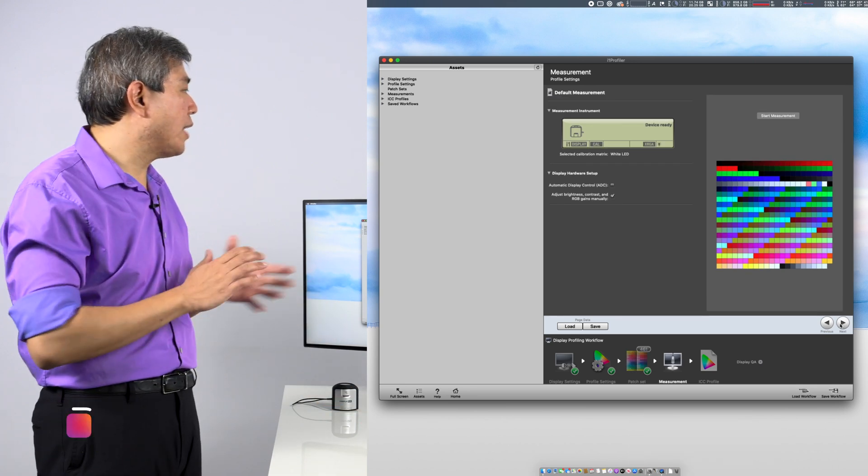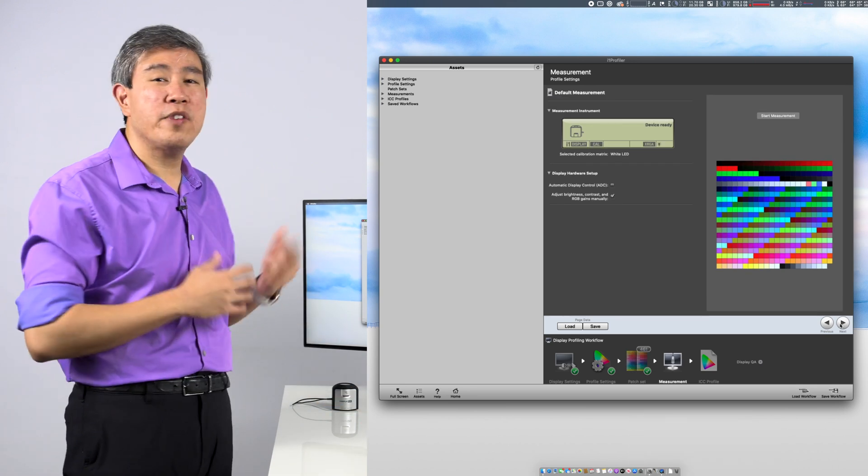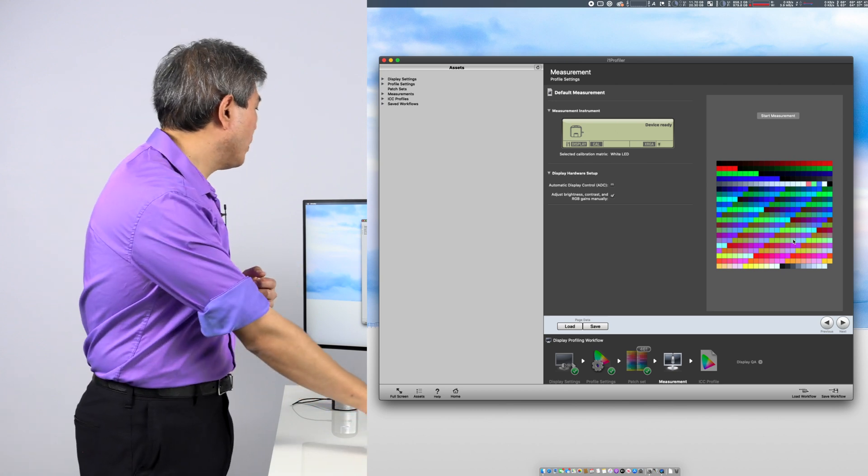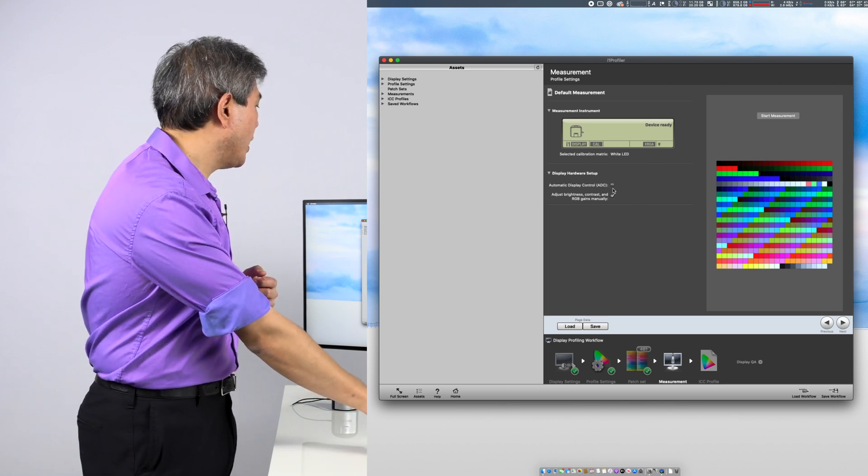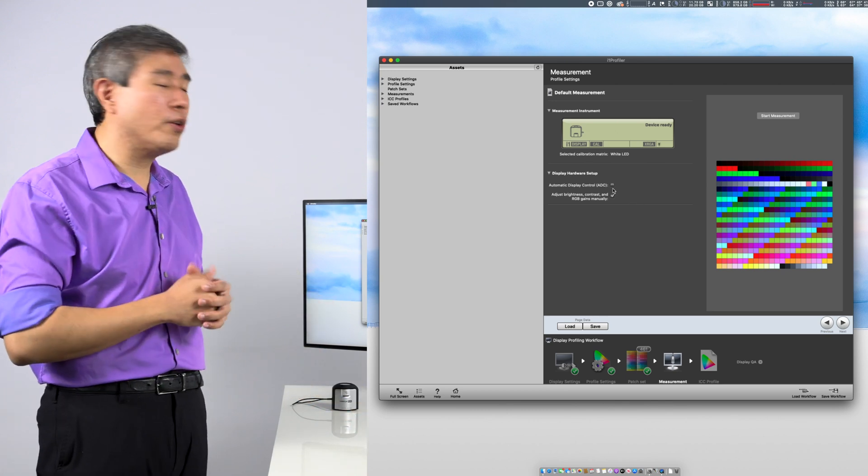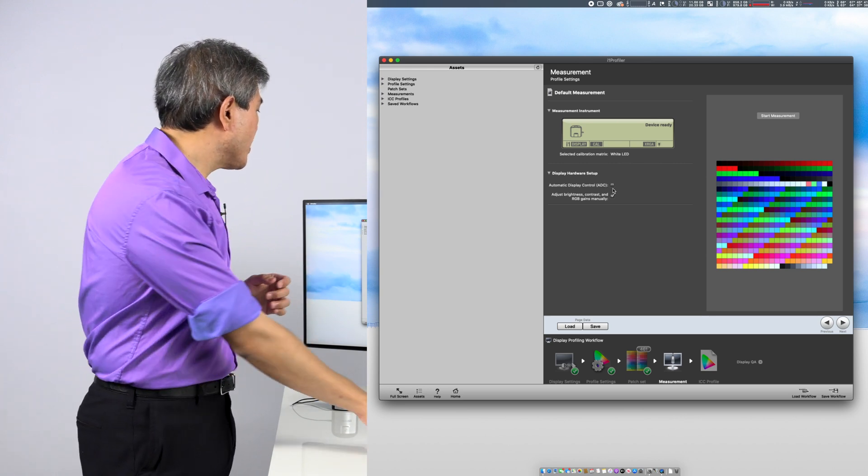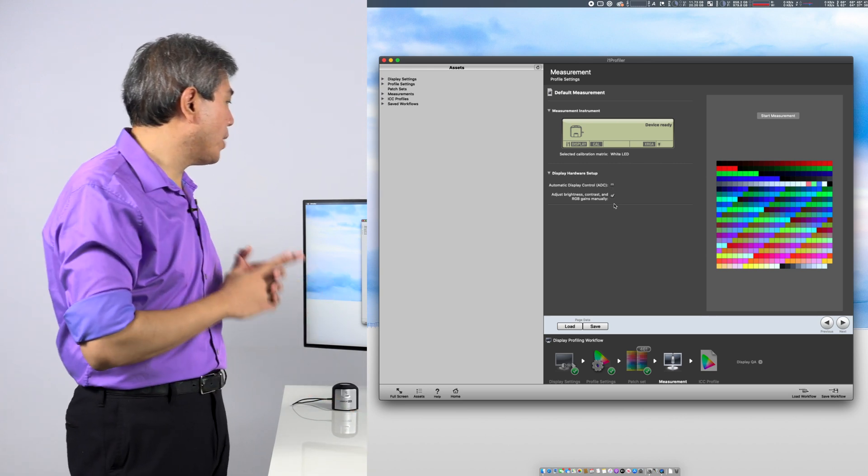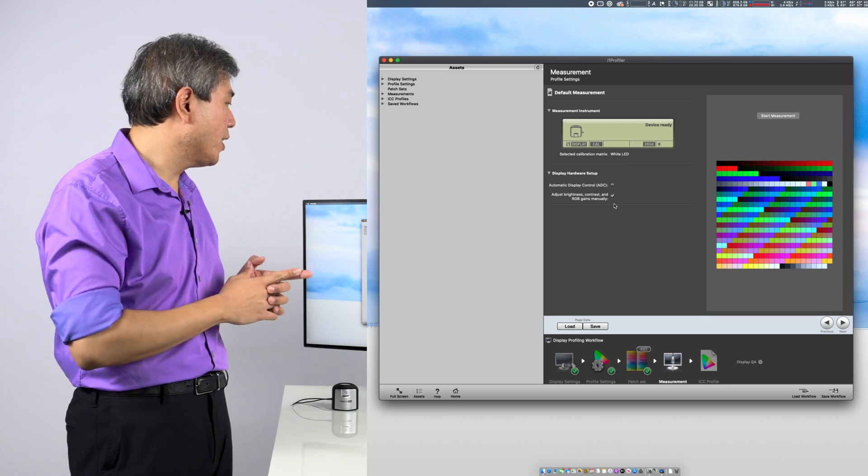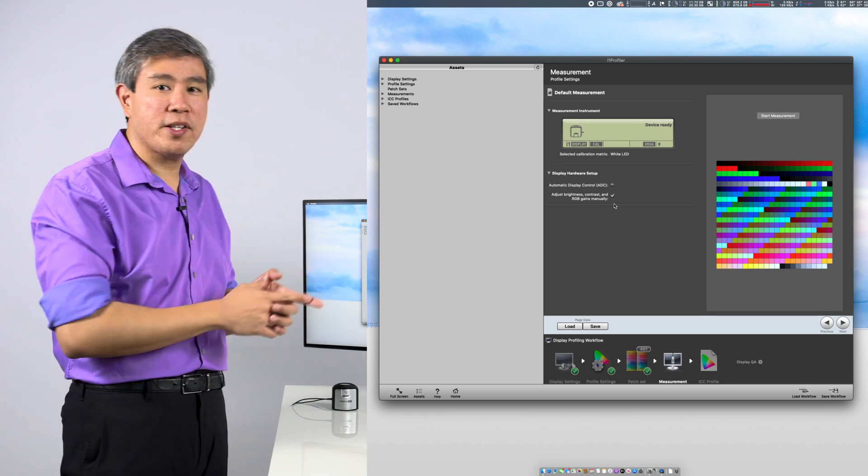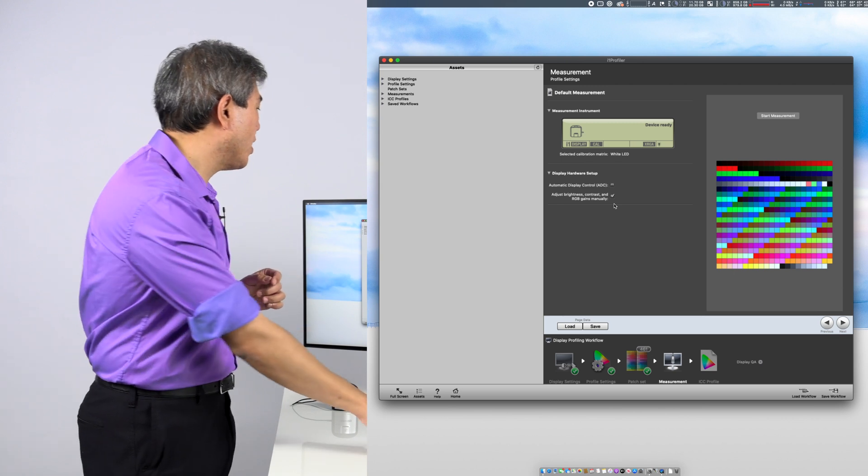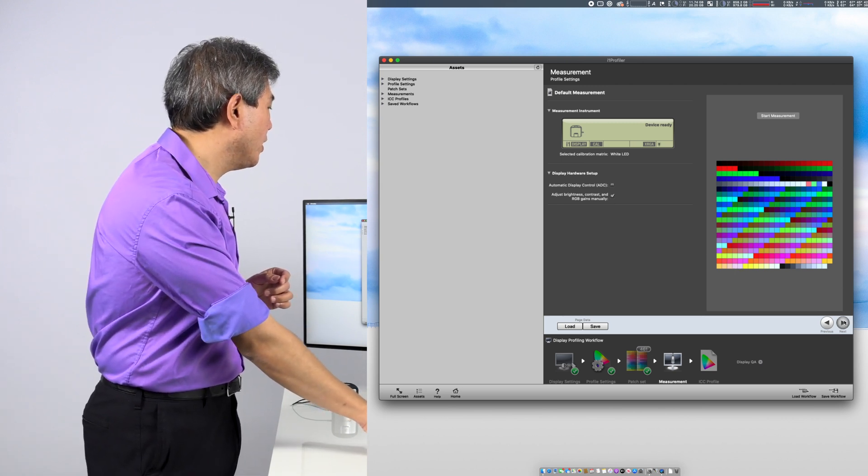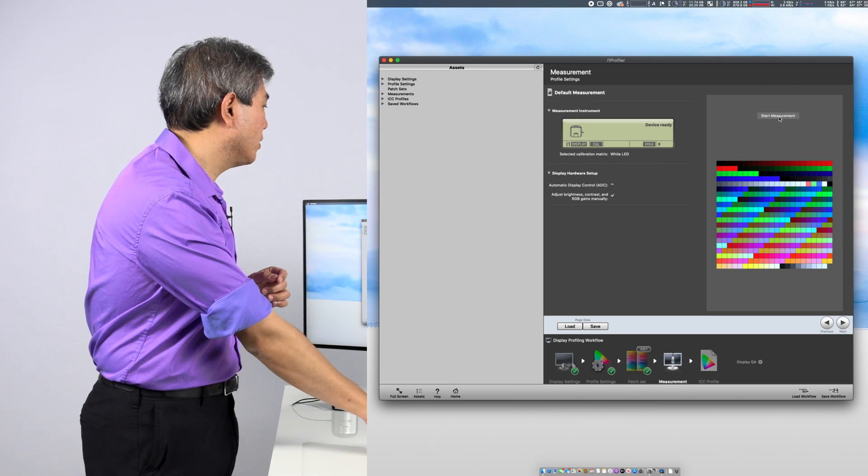In this screen, this allows us to go in and customize a few more settings before we start our measurement. Number one, what I'm going to do here is make sure that ADC automatic display control is unchecked. And secondly, I'm going to make sure to adjust brightness, contrast, and RGB gain manually is checked. And where we're going to really focus on for this guide is using the RGB gain manually. From here, click on start measurement.